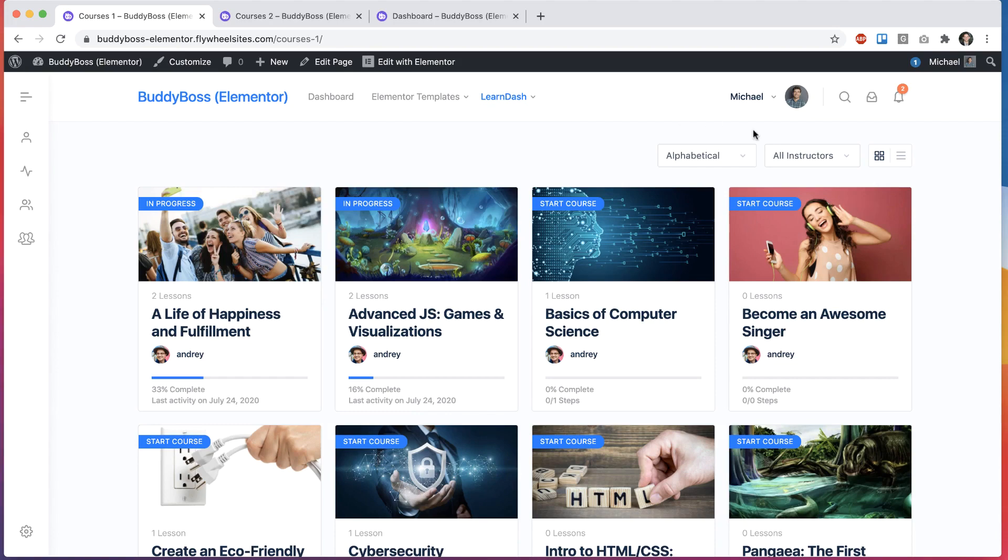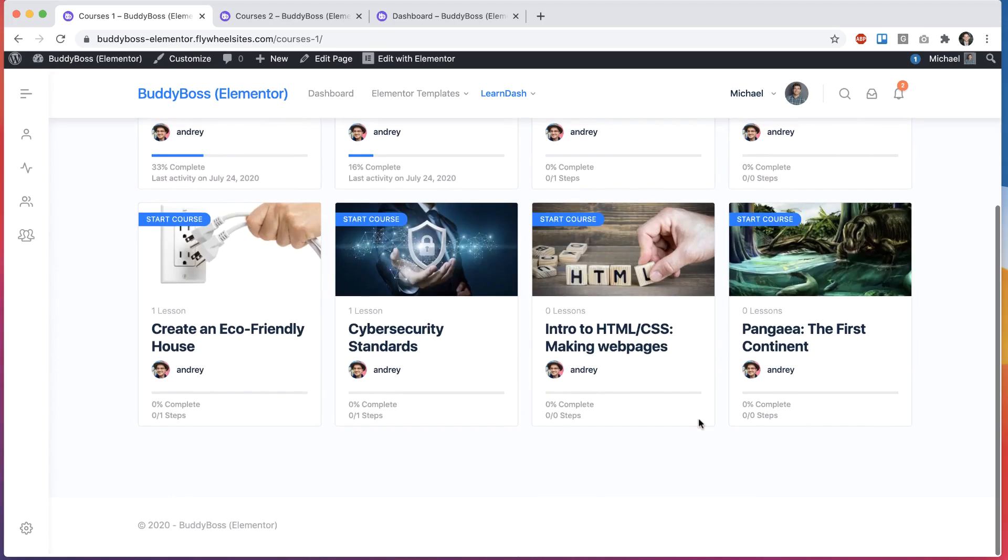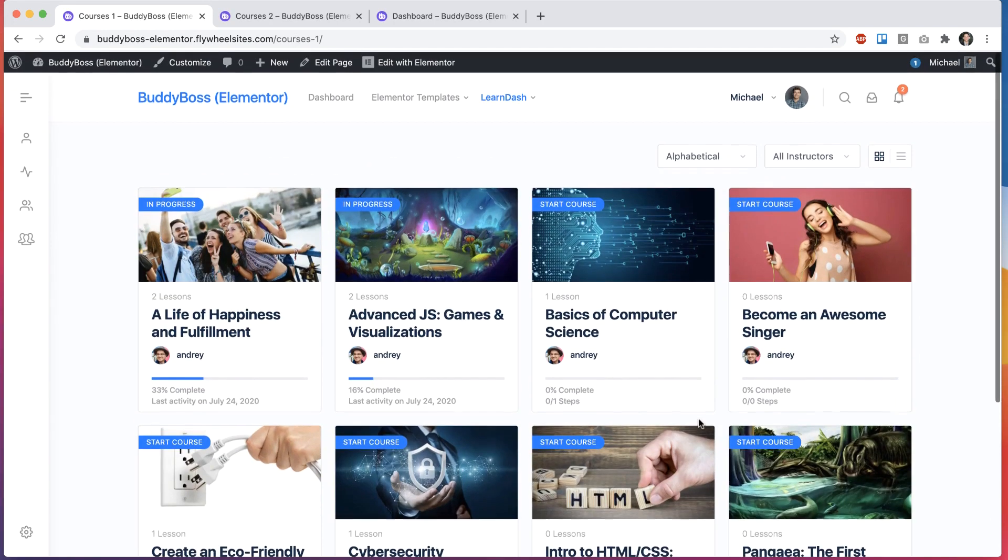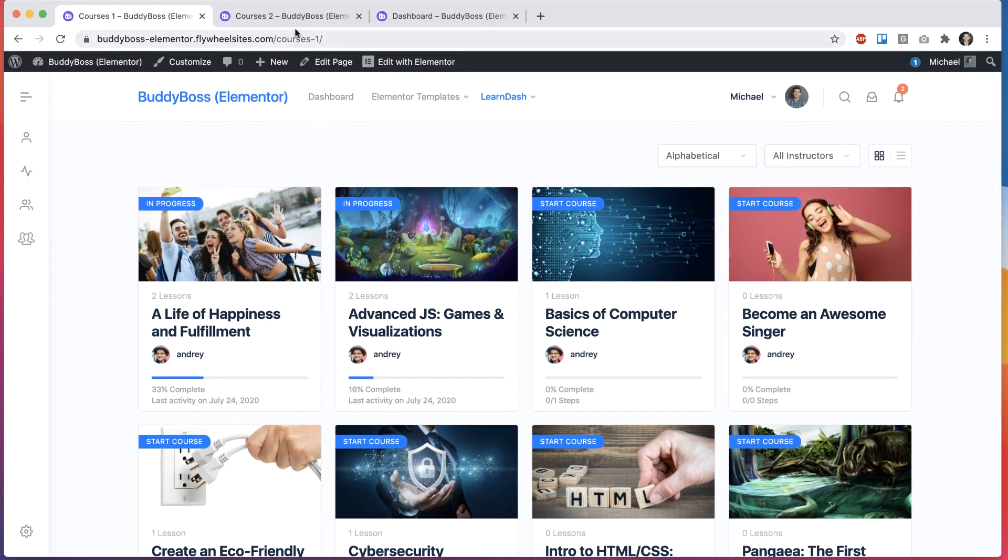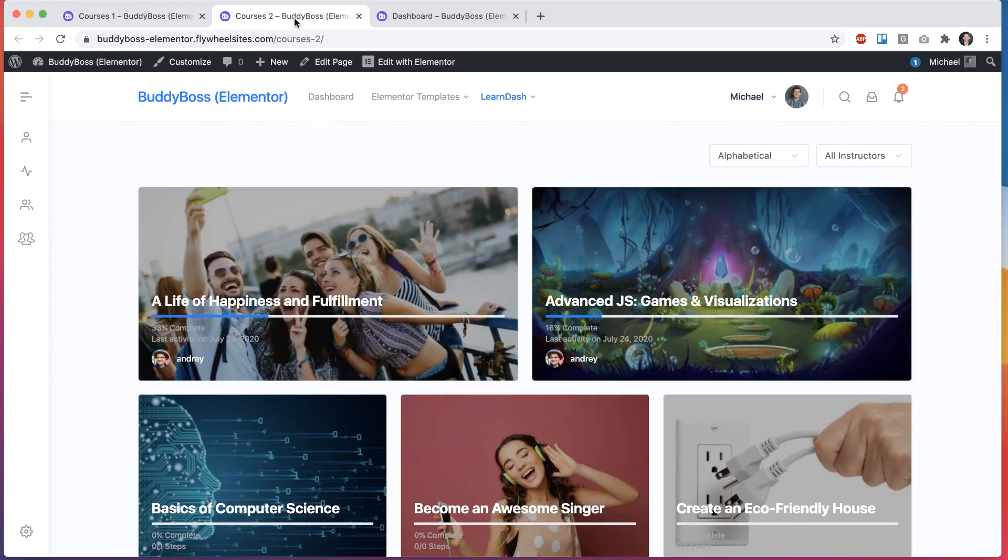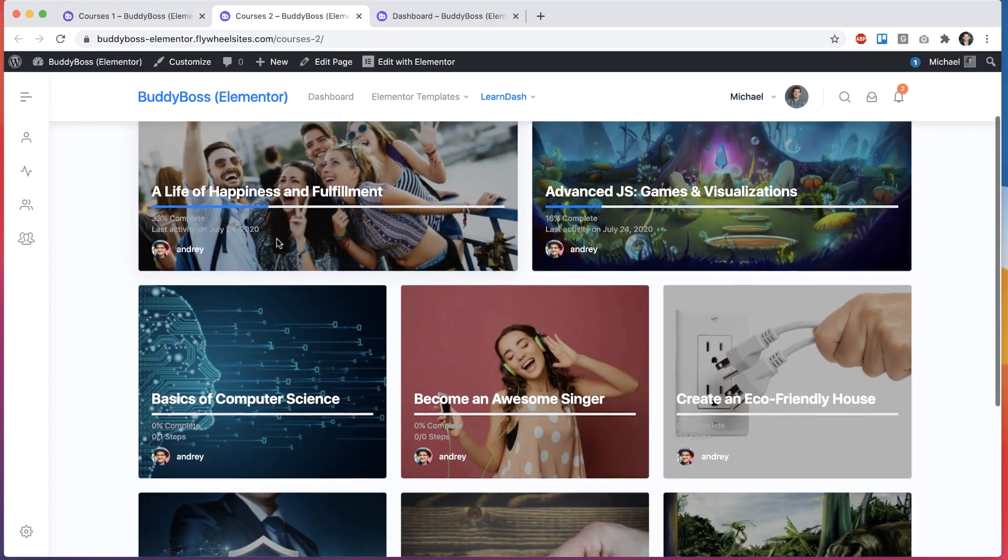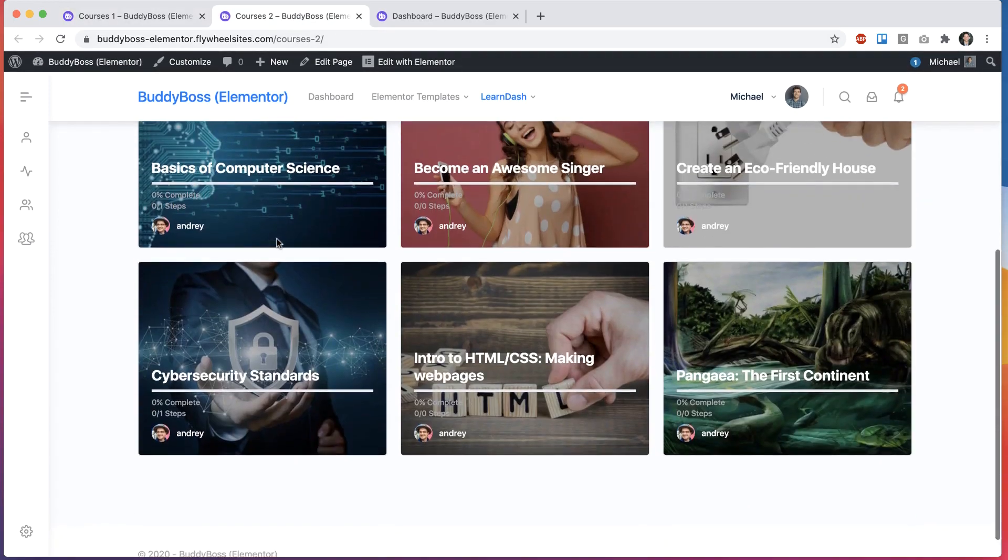So you can see here the familiar course grid. This one is actually coming from an Elementor widget, and this here is a variation of that same widget in a cover style.